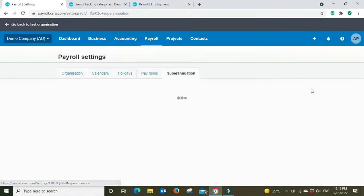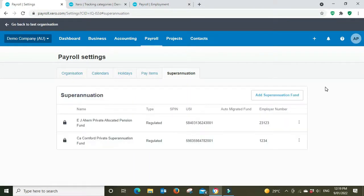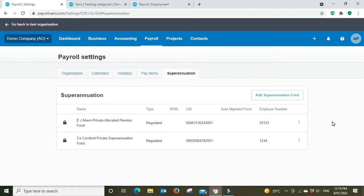Moving over to superannuation. So here is where you add your superannuation funds that various employees will be members of. If you've got multiple employees who are members of the same fund, you only add the fund once and then once you add the fund you'll be able to link the employee to that fund down here.